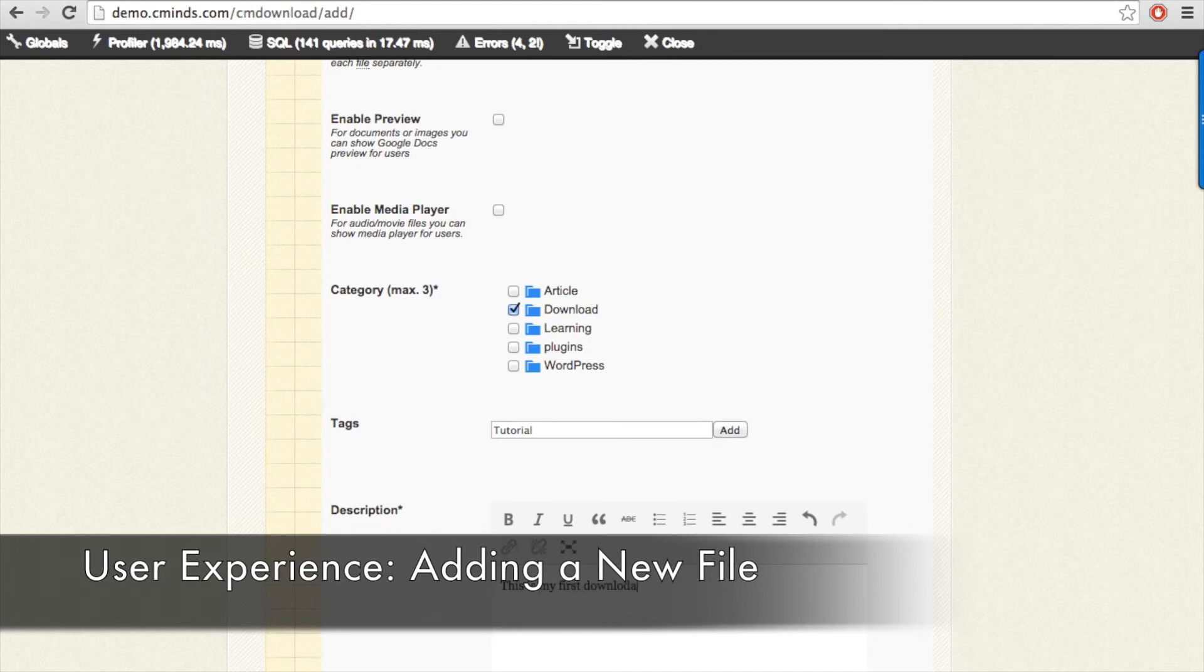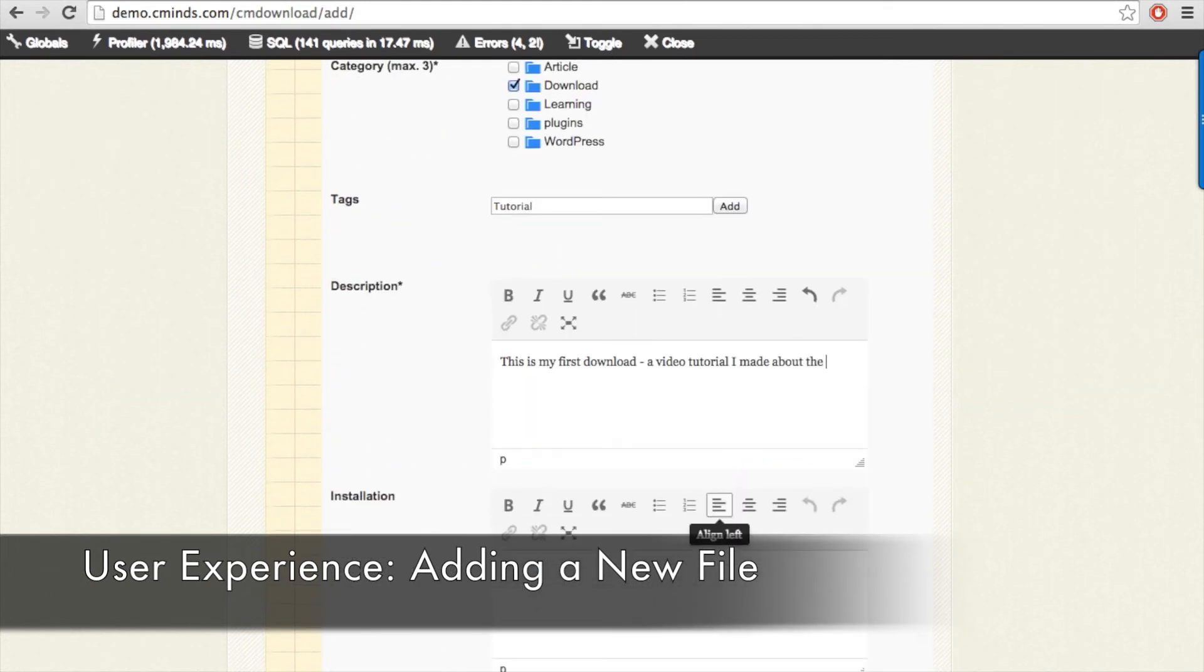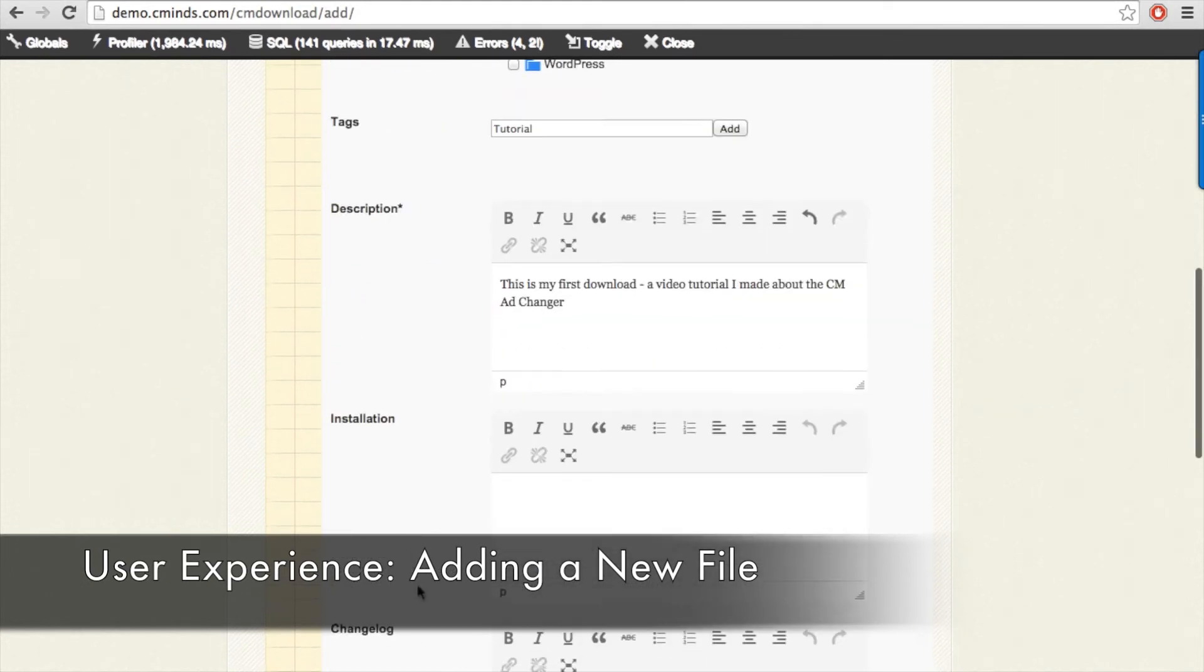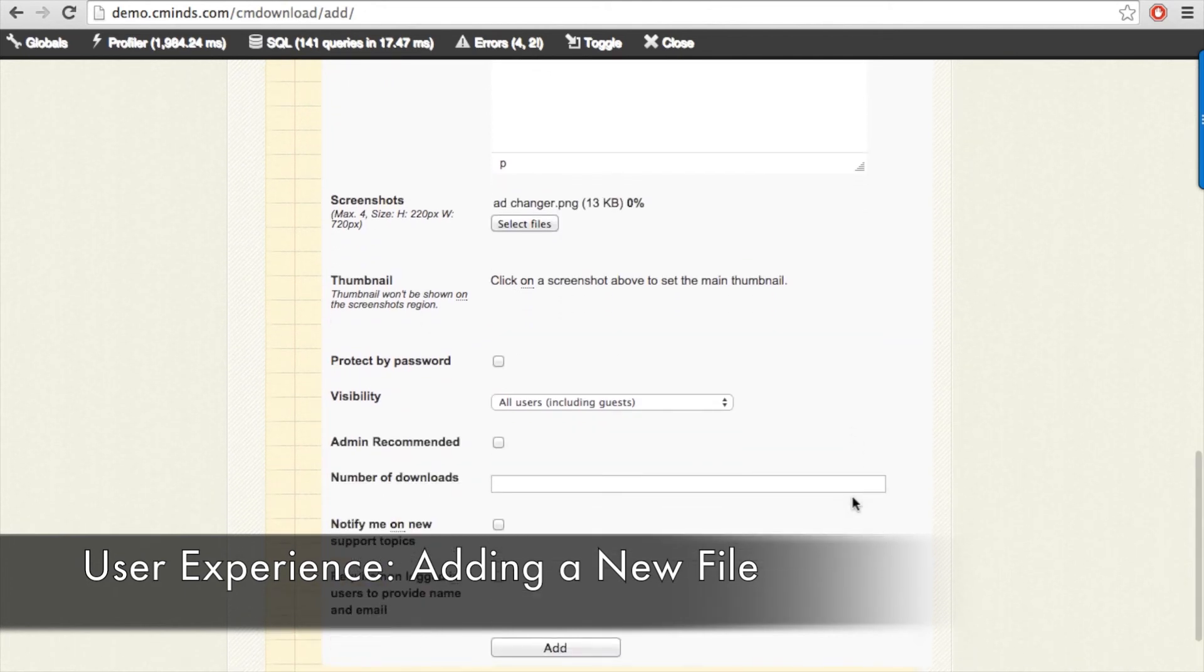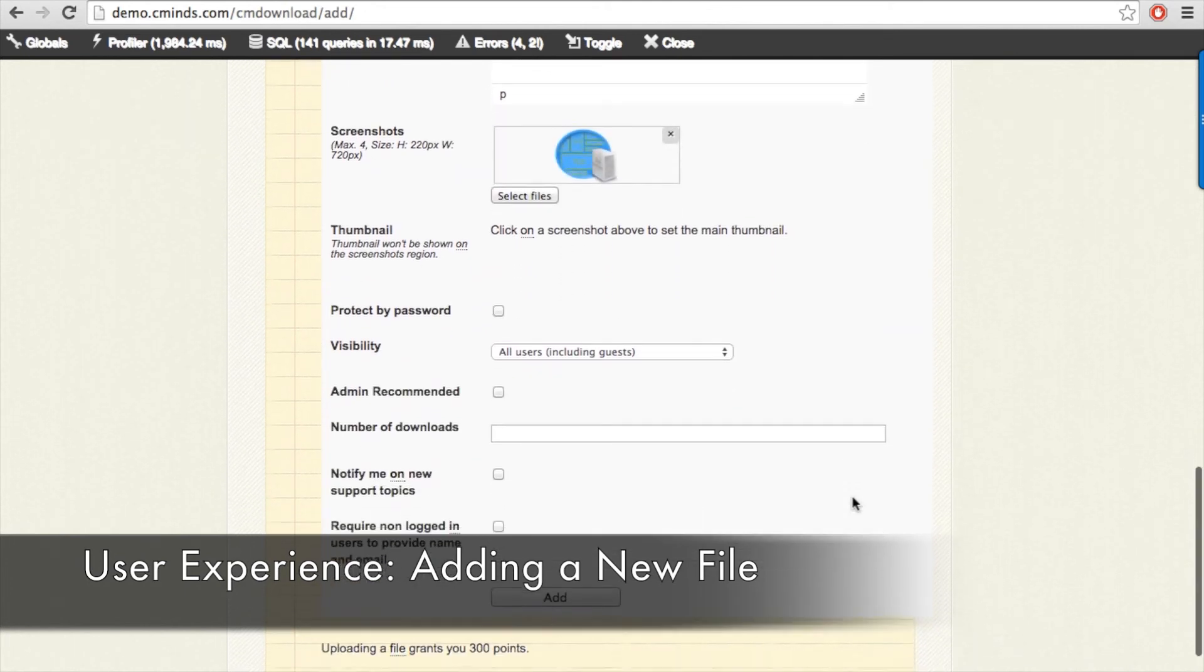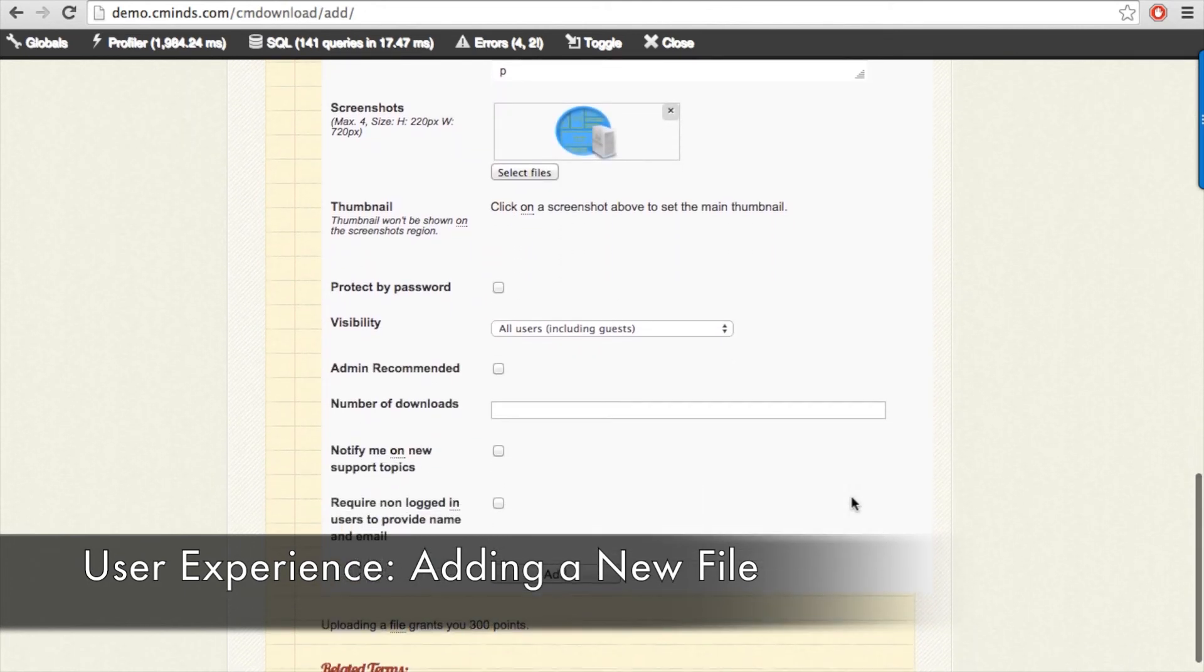Assign it to one or more categories, give it one or more tags, provide a description, a screenshot, among all of the other options available with the download manager plugin.